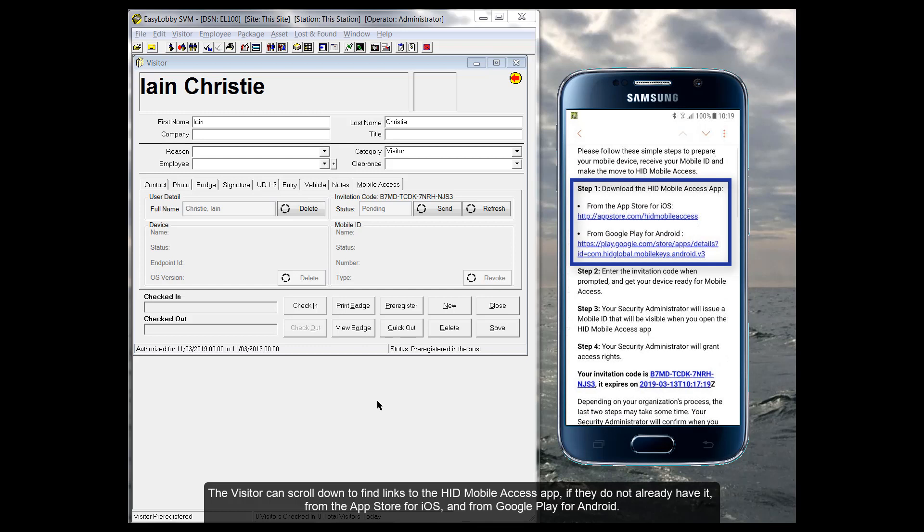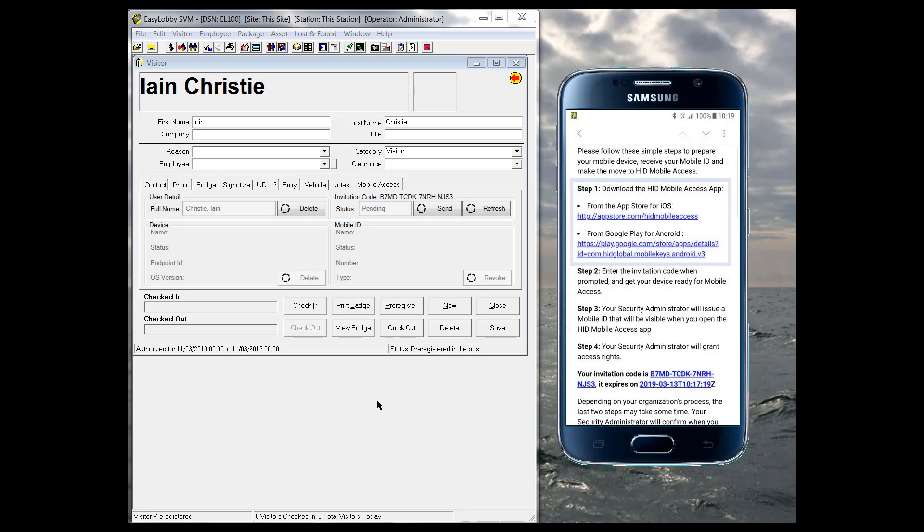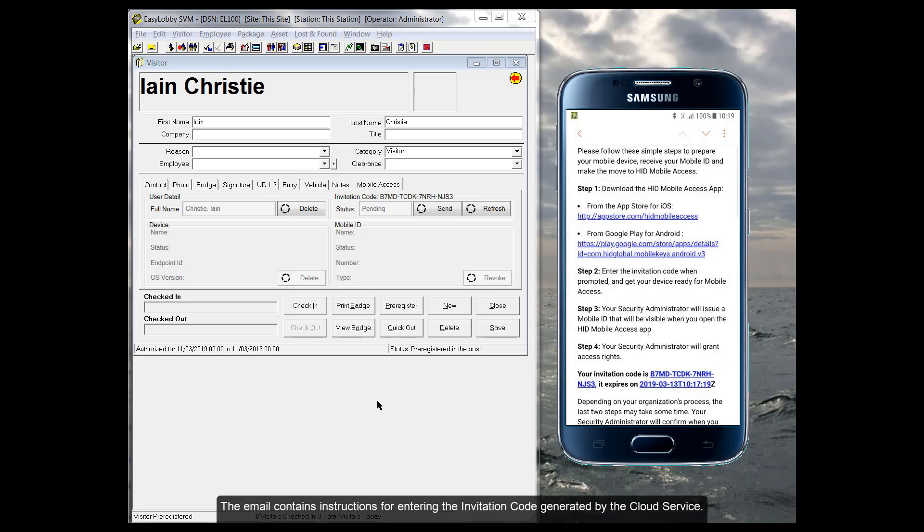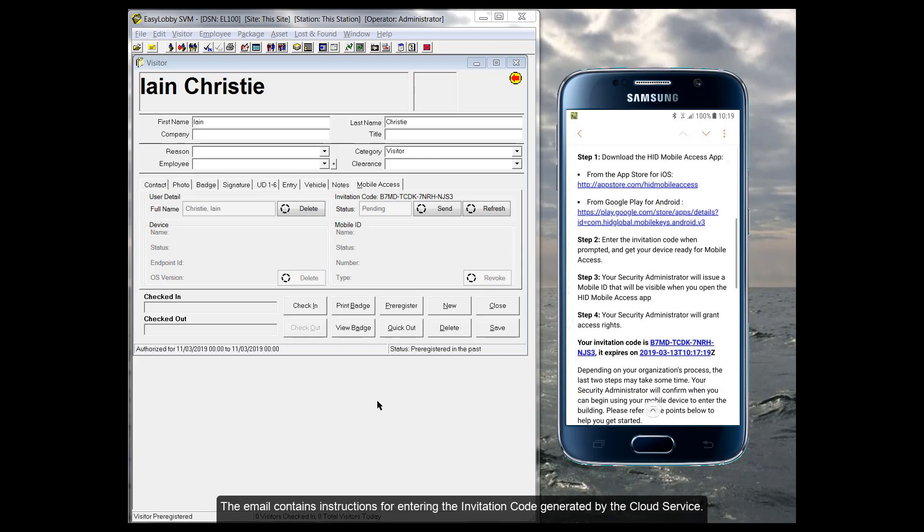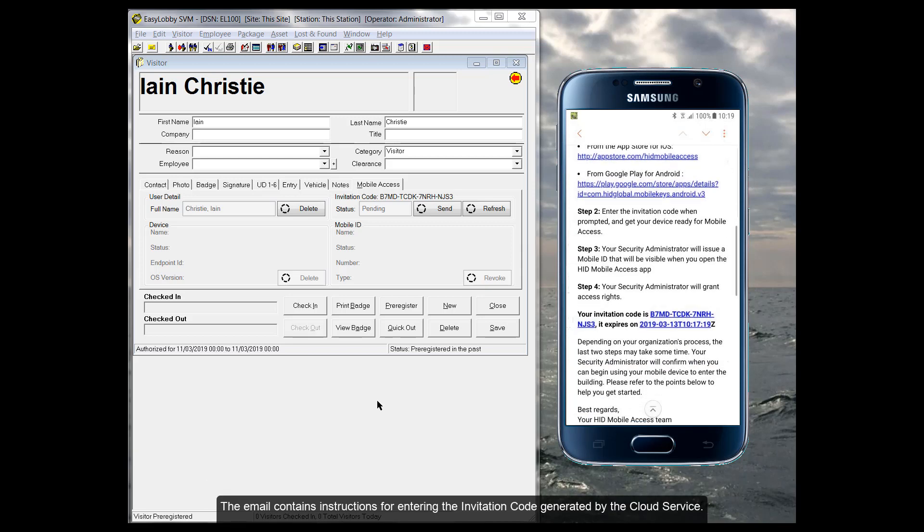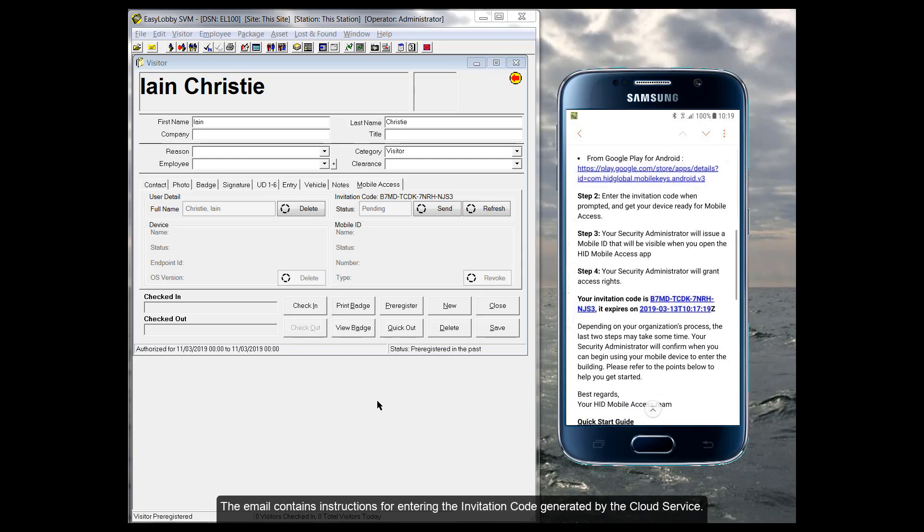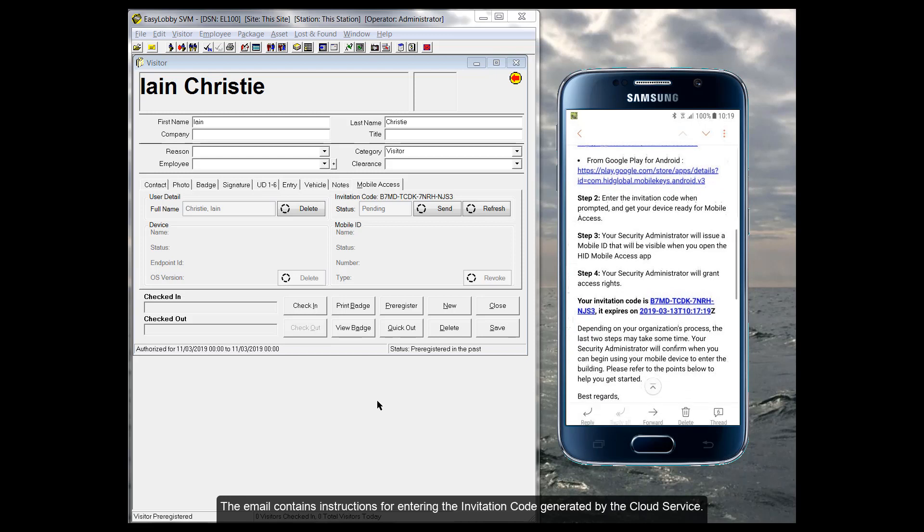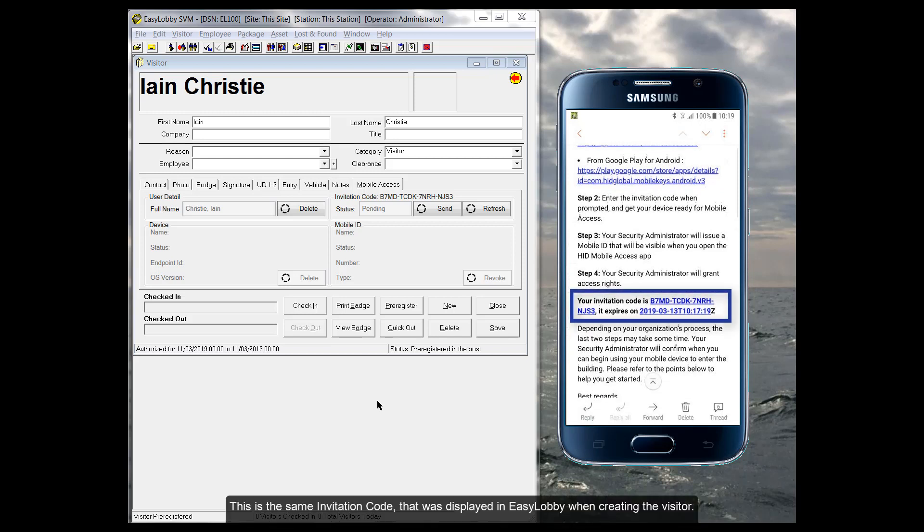From the App Store for iOS and from Google Play for Android, the email contains instructions for entering the invitation code generated by the cloud service. This is the same invitation code that was displayed in EasyLobby when creating the visitor.